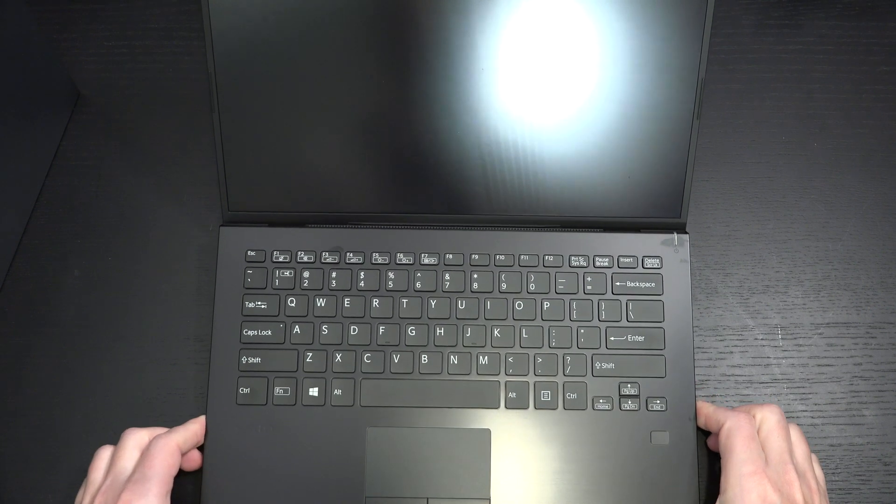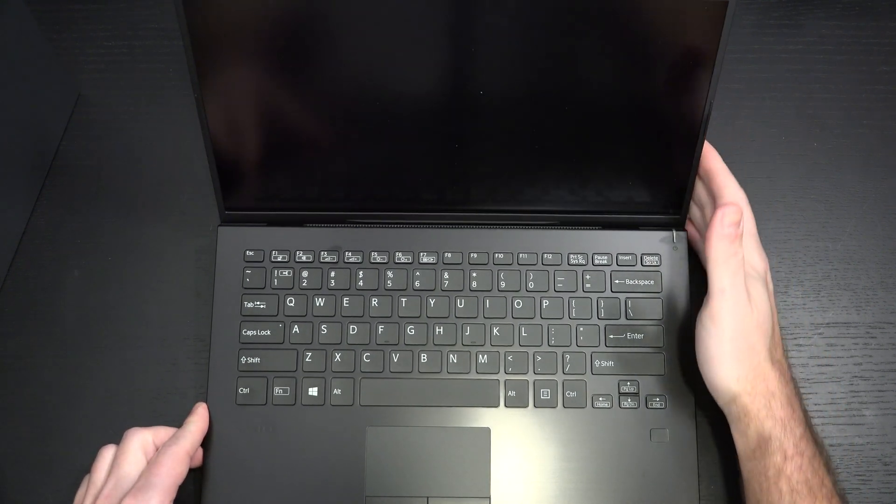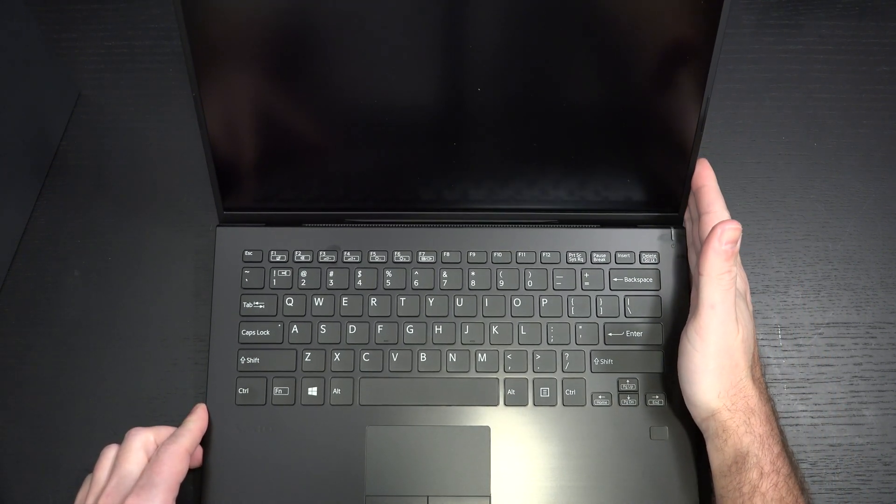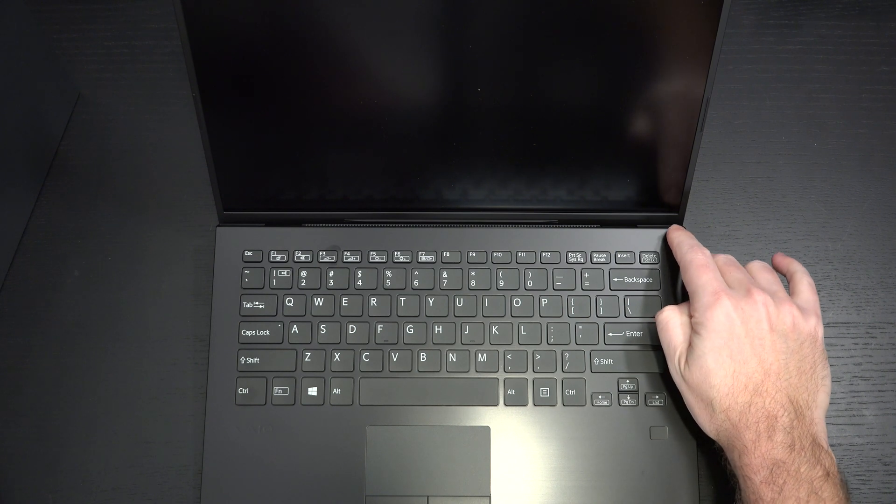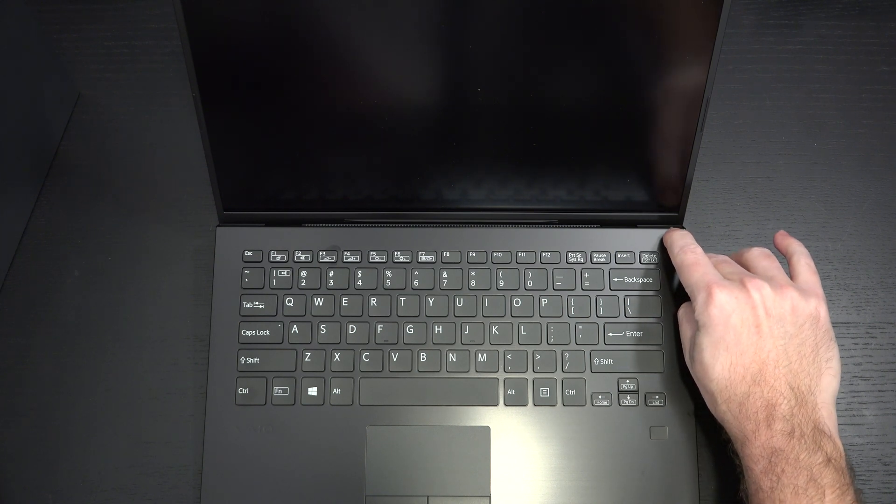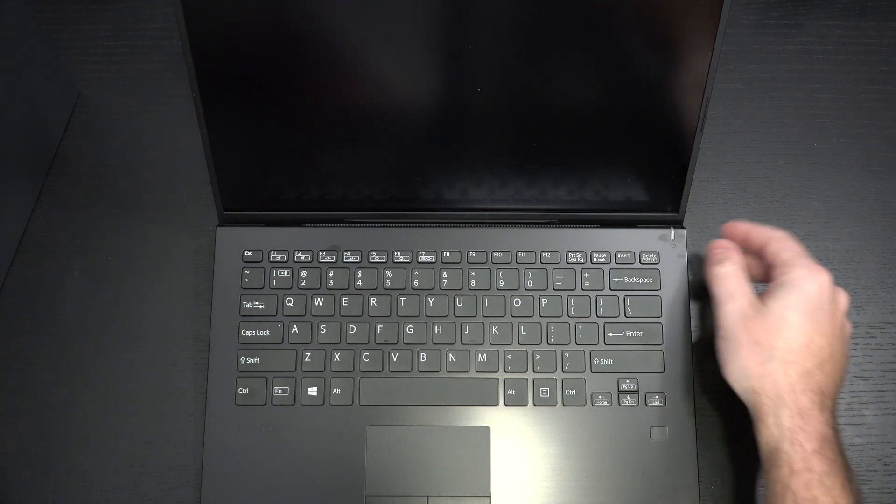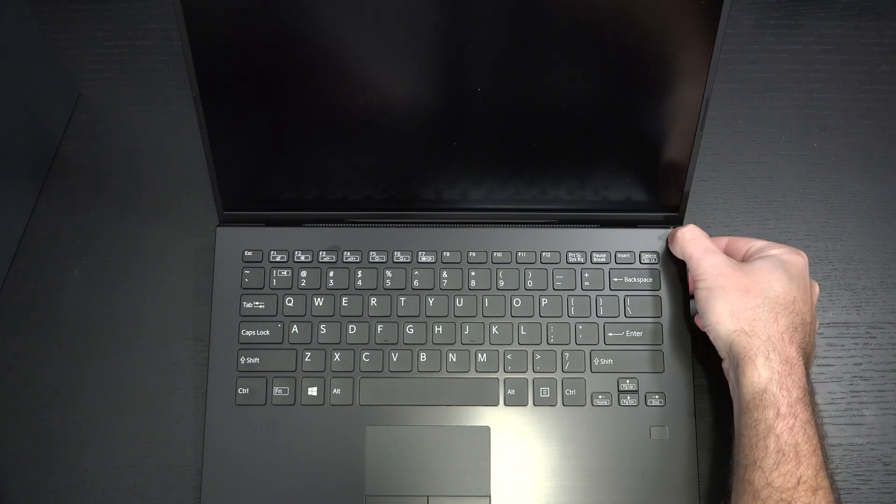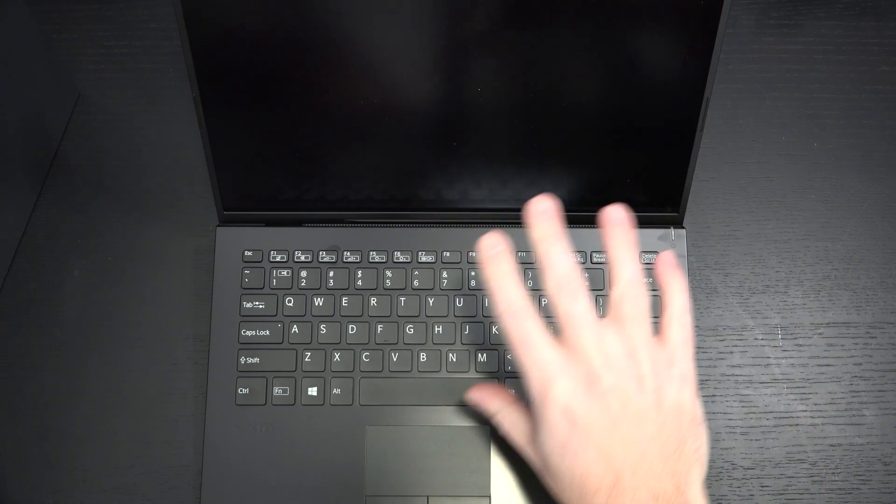So here we are looking at the full HD model. And retail for this, I didn't find it on VAIO site right now in this specific configuration. But I'm going to estimate, since it's $1799 for the same build with a UHD display, I've got to believe this is probably $1699 or thereabout.